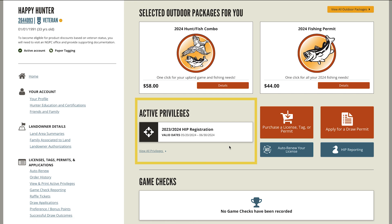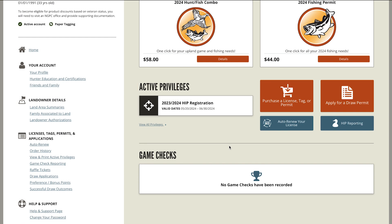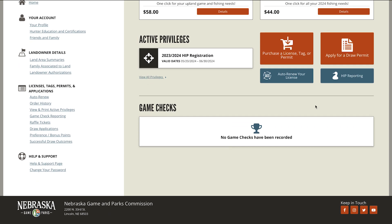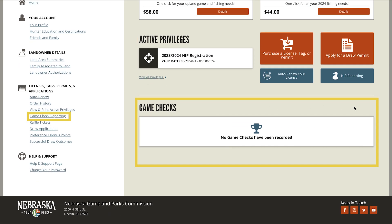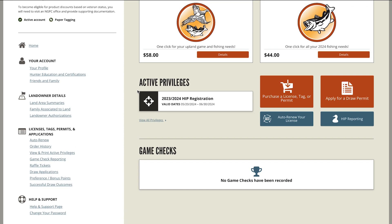Here is a summary of your active privileges. Select view all privileges to see a full list. The home page also displays a summary of game checks that have been recorded. Select on the left hand side to see full game check reporting data.